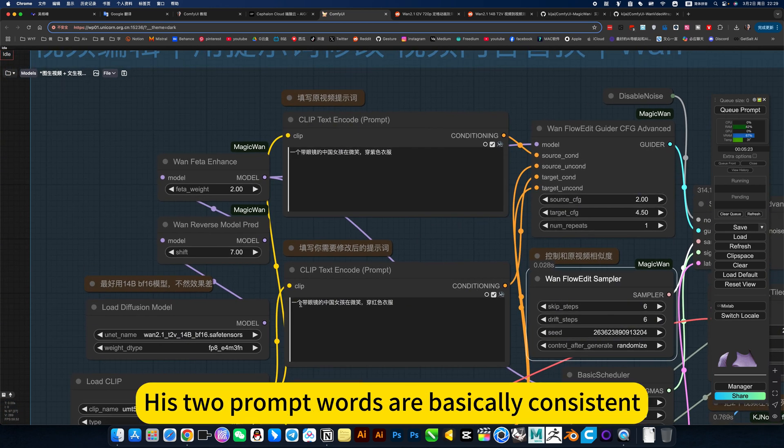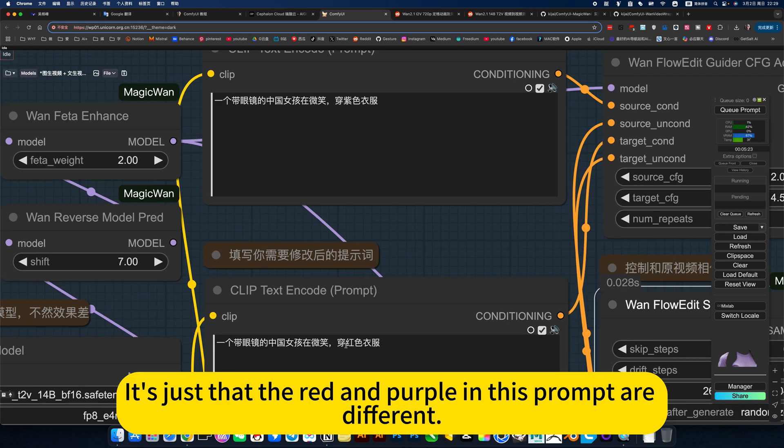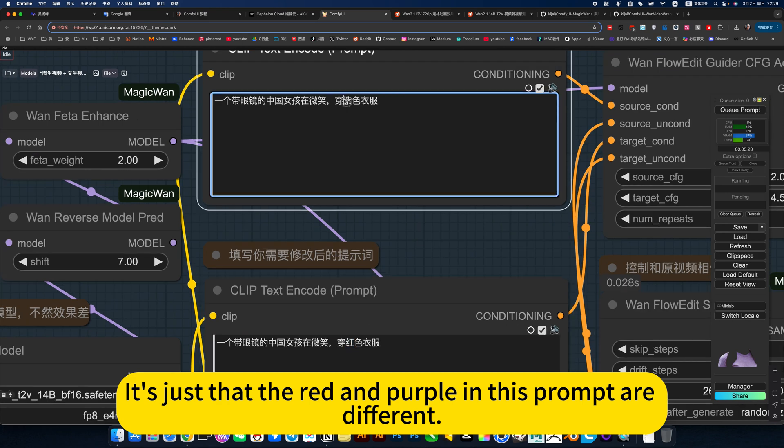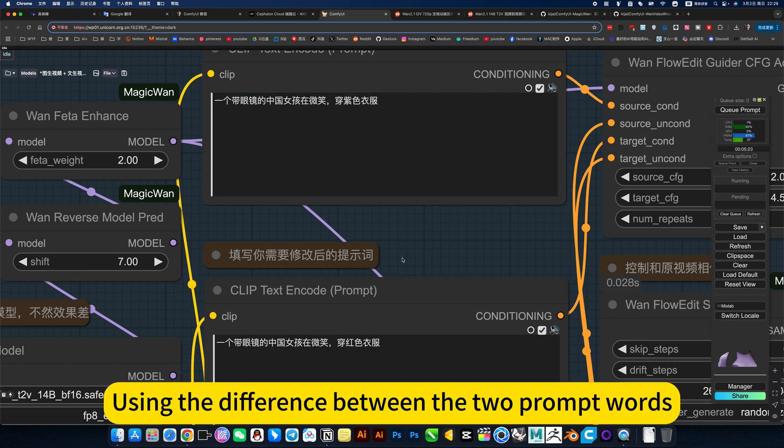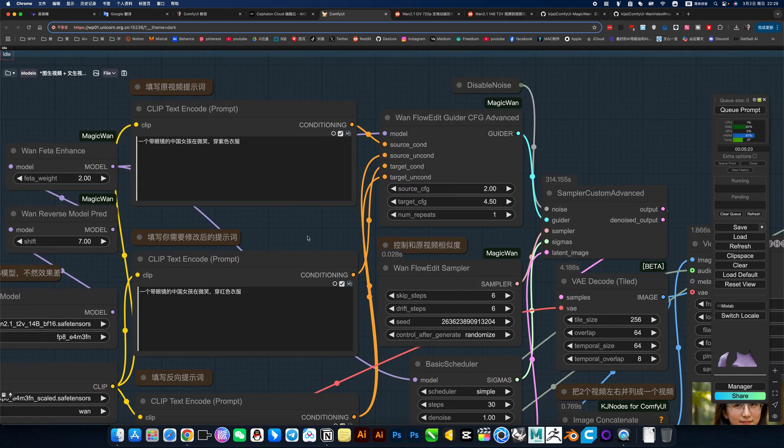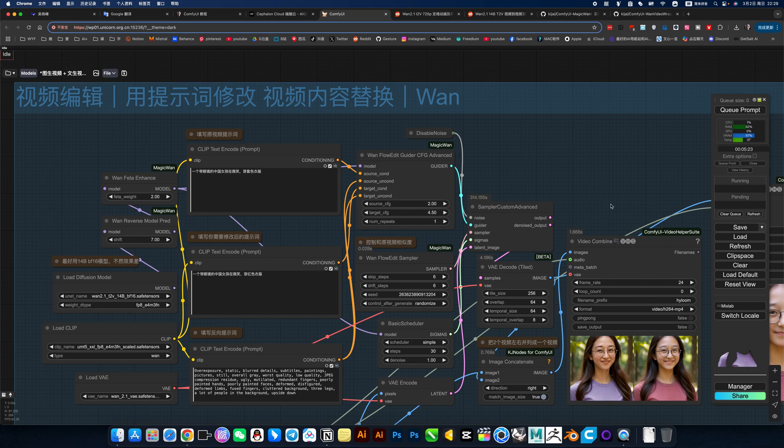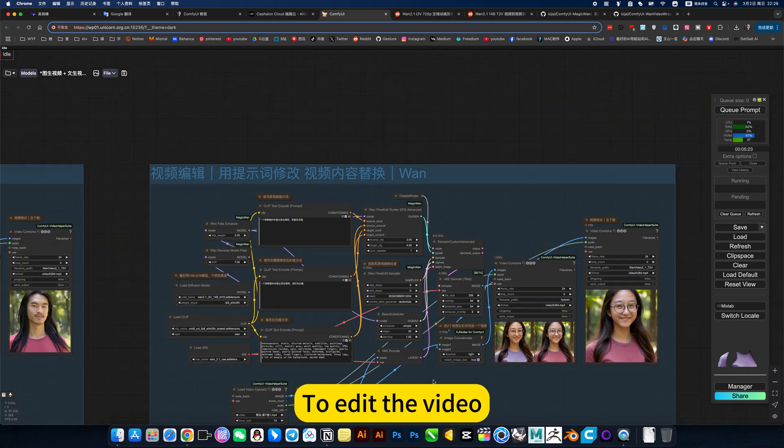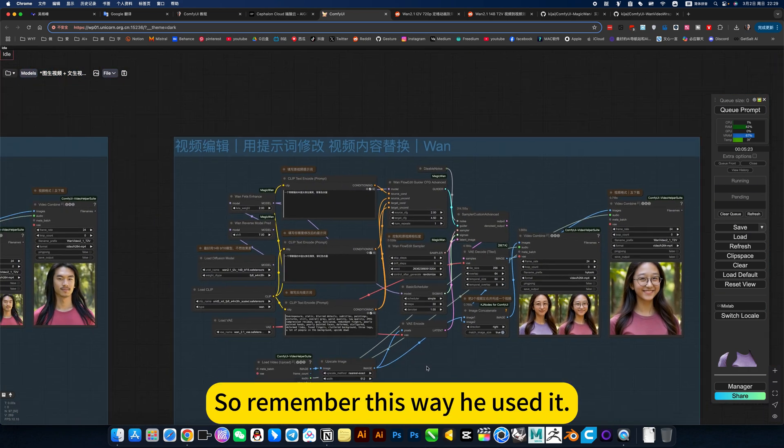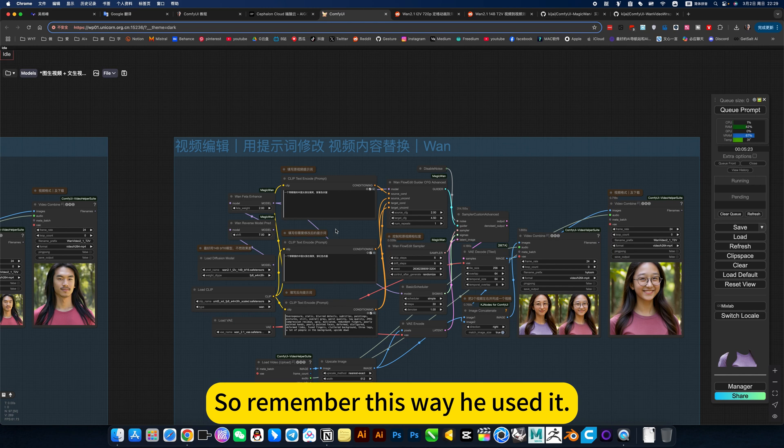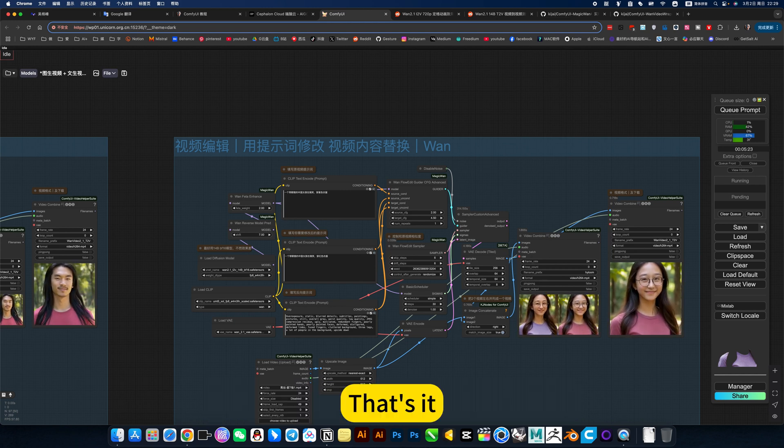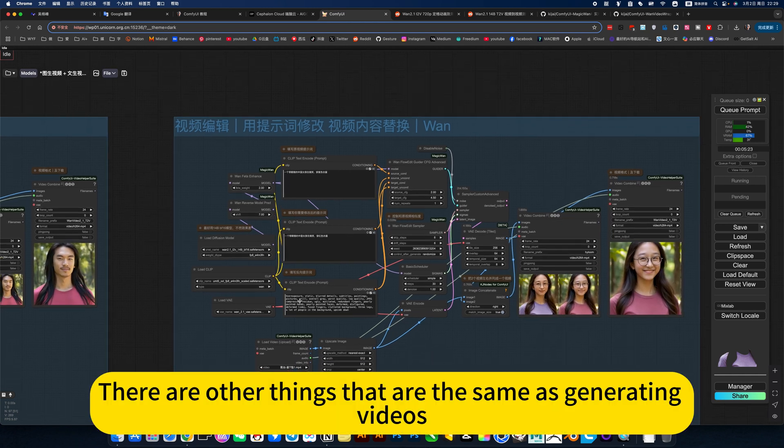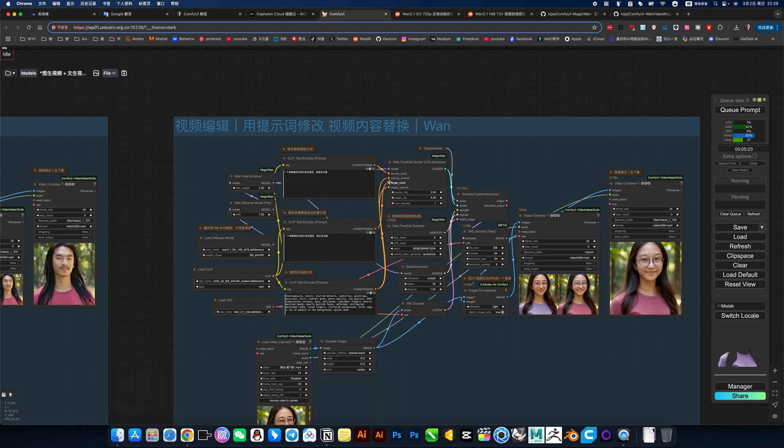Then there's a trick to his use. His two prompt words are basically consistent. It's just that the red and purple in this prompt are different. Everything else is the same. Using the difference between the two prompt words to edit the video. So remember this way he used it. That's it. There are other things that are the same as generating videos.